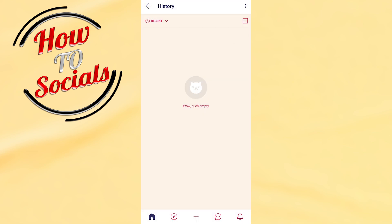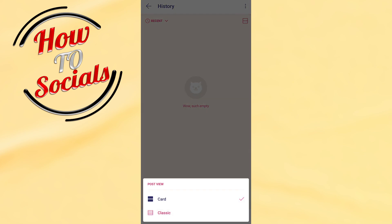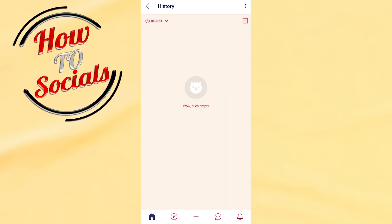Also, if you tap on the upper right side you can switch between cards or classic view to choose your post view. Or if you tap on the 3 dots on the upper right side, you can also clear the history from there.